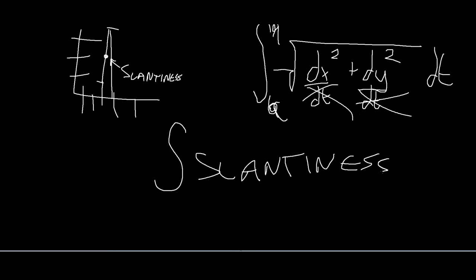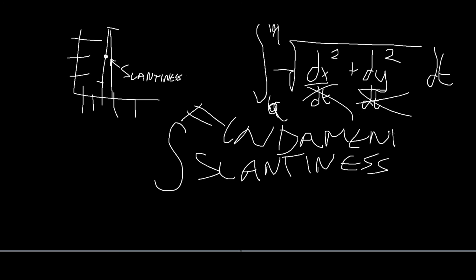this is called the fundamental theorem of calculus. It's what happens when you take a slantiness and you shove it into the integrator machine. It gives you what's under the slantiness.